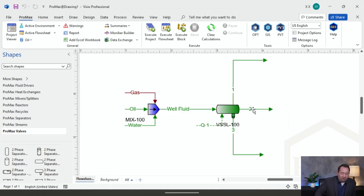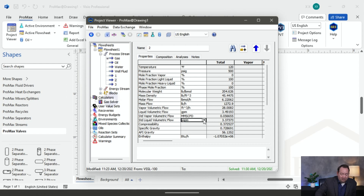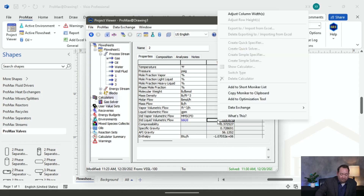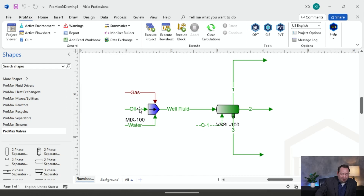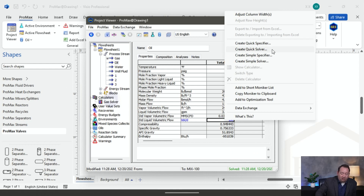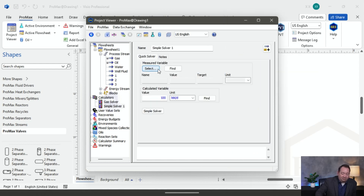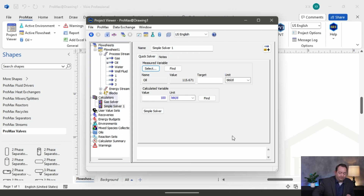Then I'll go down to my oil and do the same thing. I'll double-click on my oil stream, change units from gallons per minute to barrels per day, and I can see that's not 100 barrels per day of production. I'll right-click and copy that moniker to my clipboard. Then I'll double-click on my oil input stream, go to where I specified my flow rate, right-click, and go to create quick solver. I'll select my measured variable from the clipboard, name it 'oil', click add, and put in a target of 100.